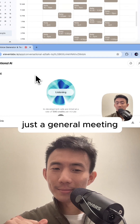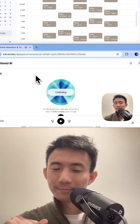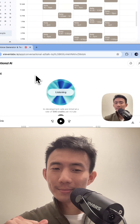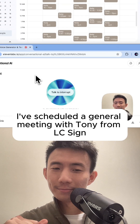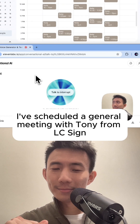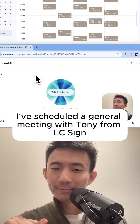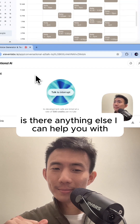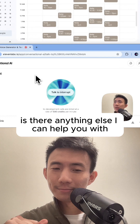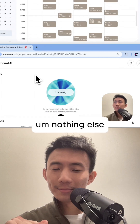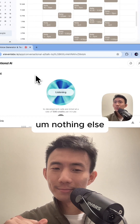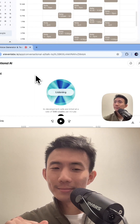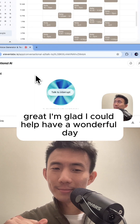Nothing, just a general meeting. I've scheduled a general meeting with Tony from LC Sign for February 13th from 2 to 3 p.m. Is there anything else I can help you with? Nothing else. Great, I'm glad I could help. Have a wonderful day.